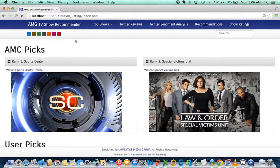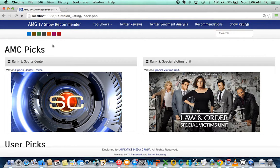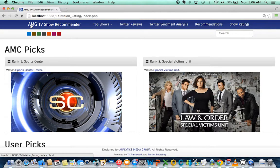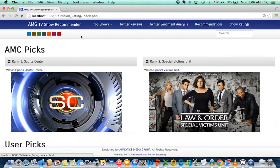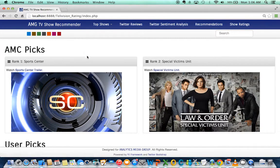This is our Big Data project and the user interface for it. As we can see, this is a TV show recommender for Analytics Media Group.